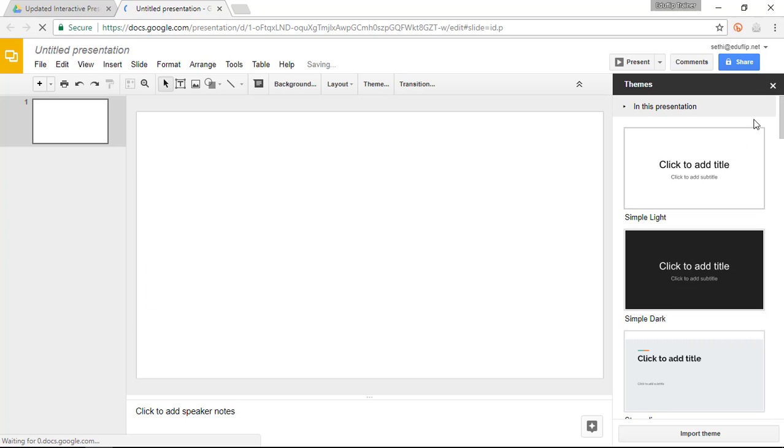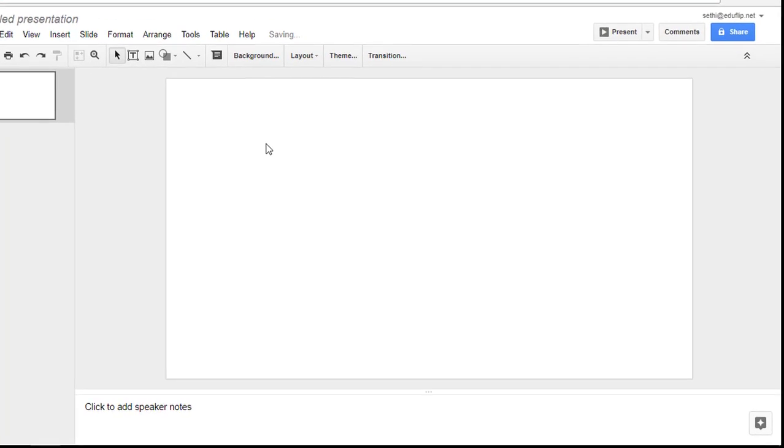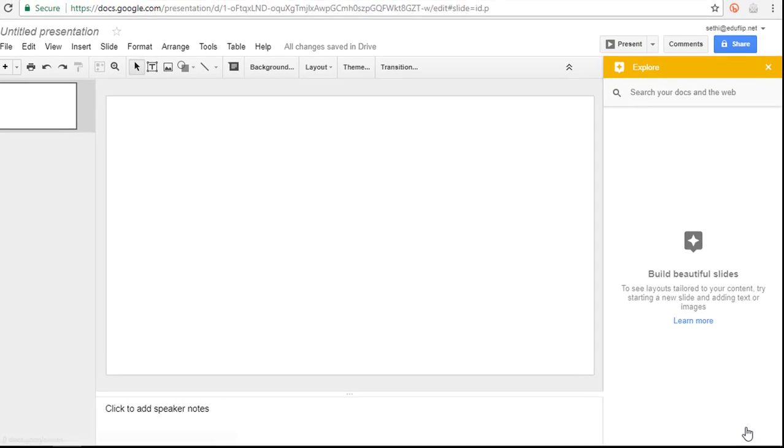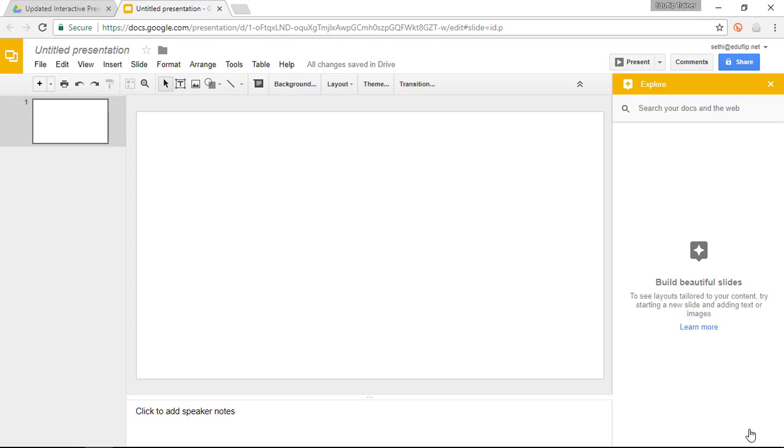One added functionality of Google Slides since my previous version is the Explore function. So go ahead and click on the Explore button down below and this is going to pull up our beautiful Explore window.